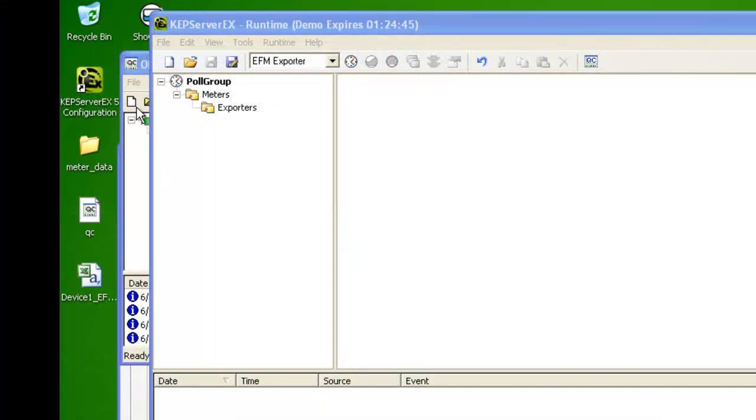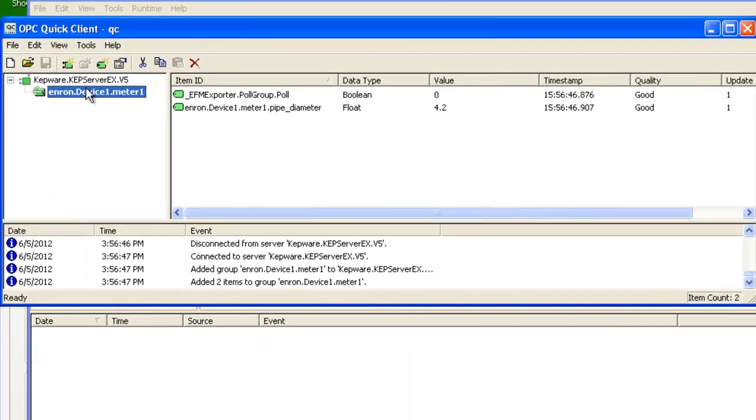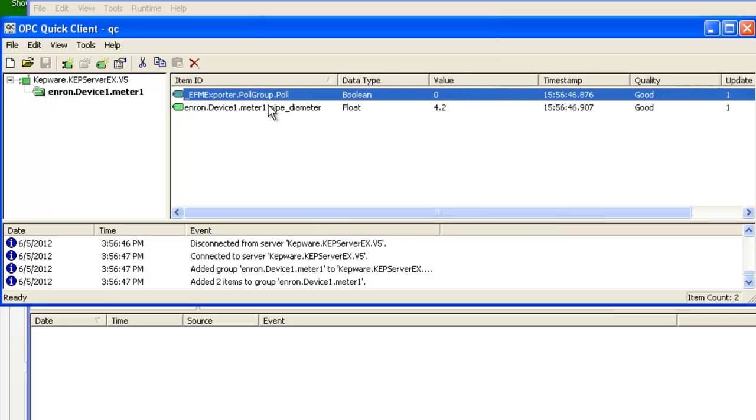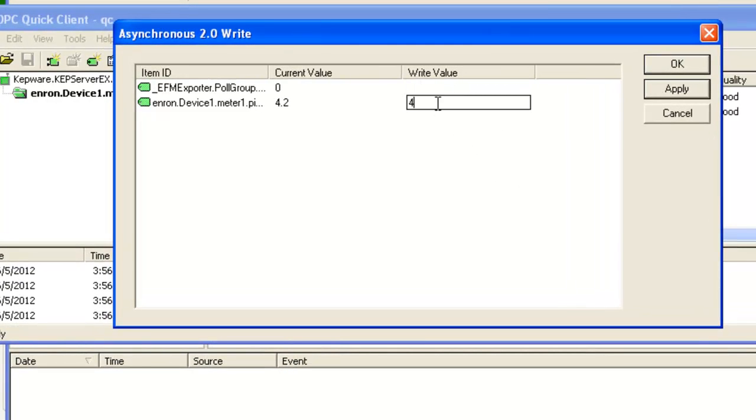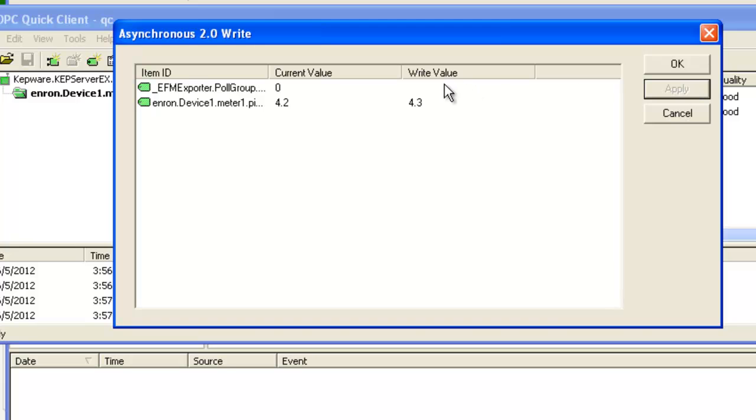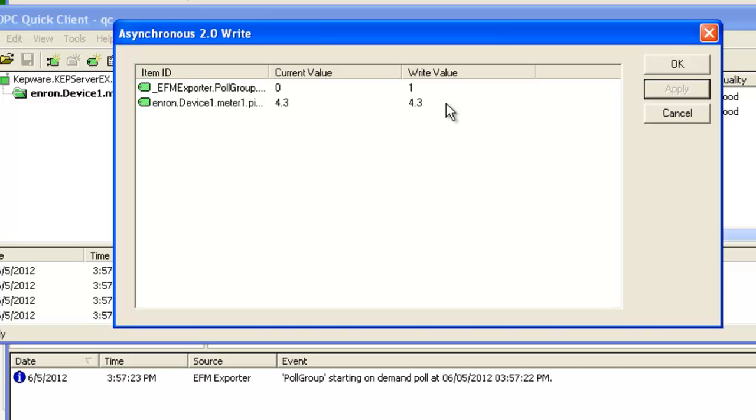So let's see it in action. I've launched the Quick Client, and I'm interested in the Poll Group's Poll Tag and the Pipe Diameter Tag. The first thing I'll do is write to the Pipe Diameter Tag to create an audit event. Now I'll write to the Poll Tag to trigger a poll. While that's going on, I'll write to the Pipe Diameter Tag once more, and we can see that completed.